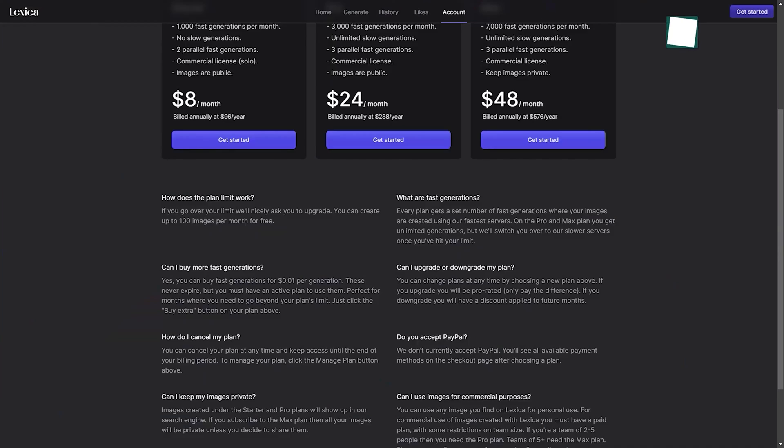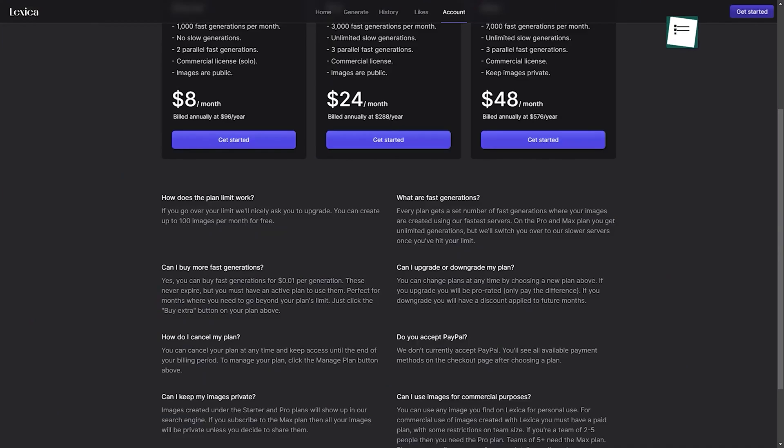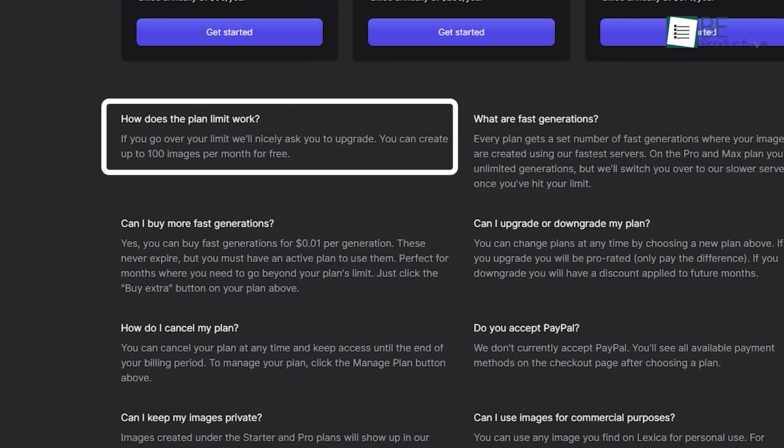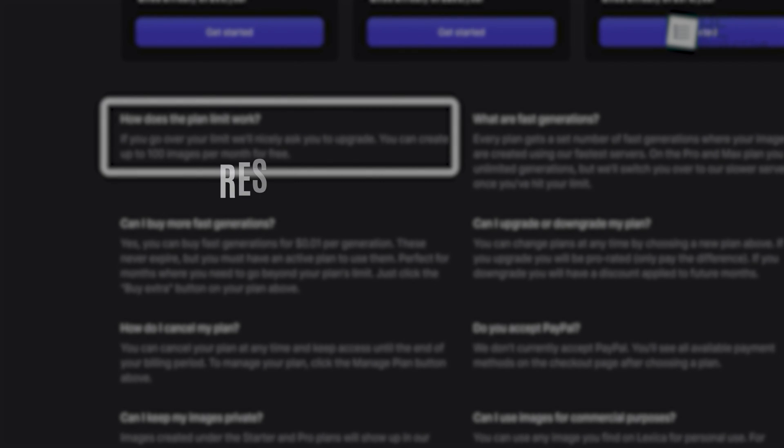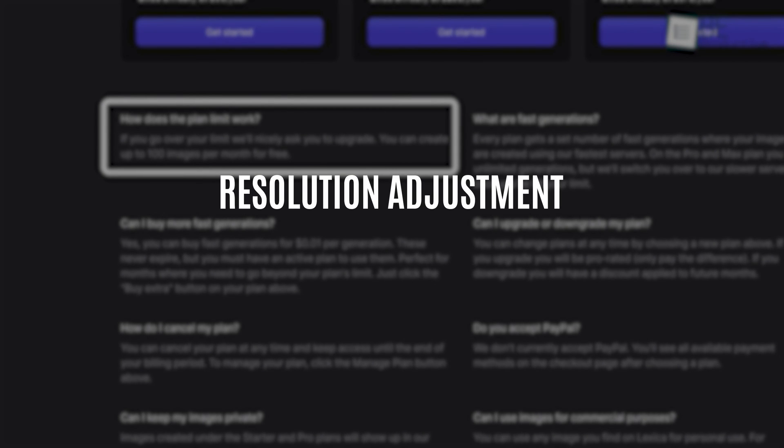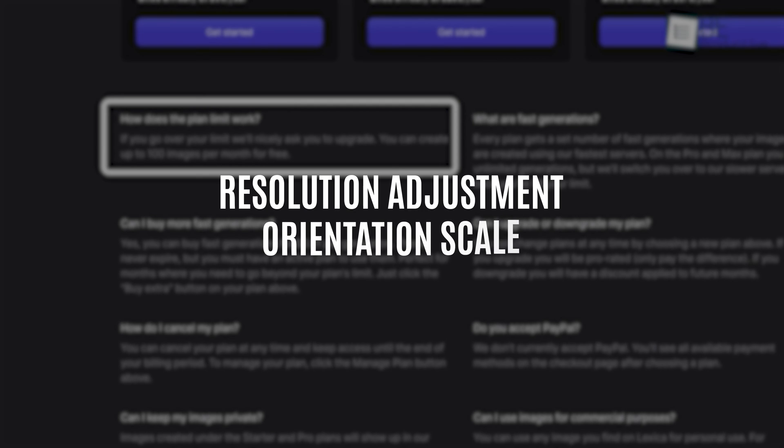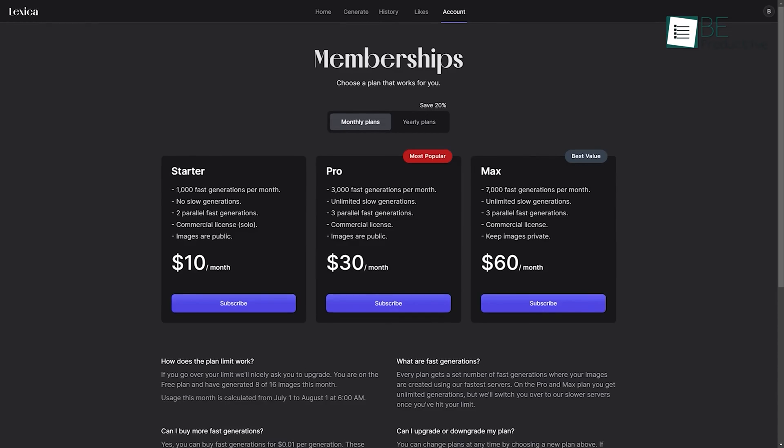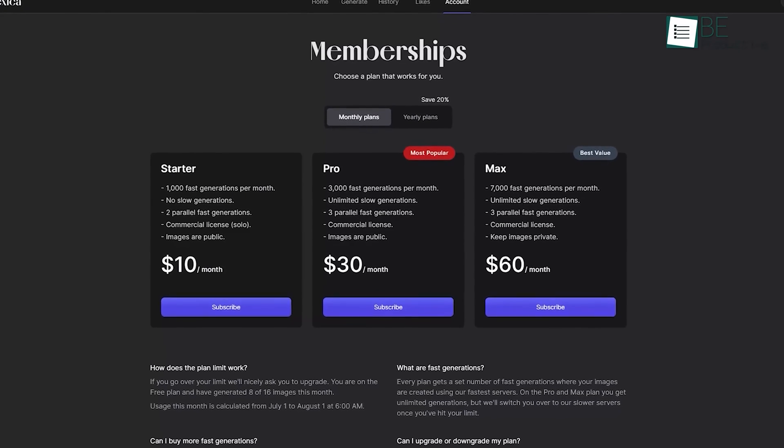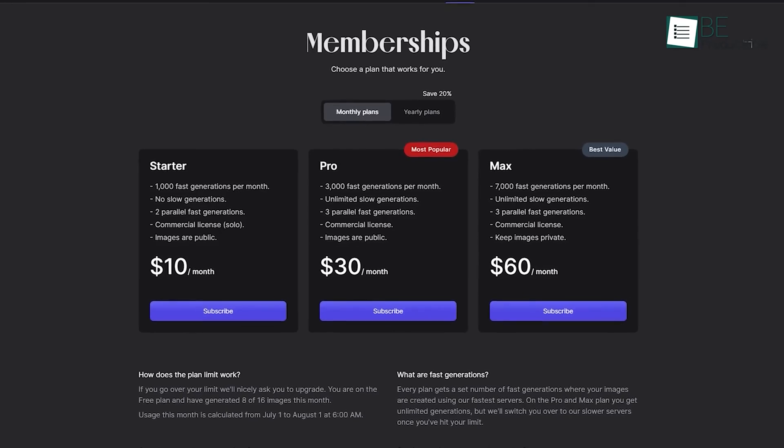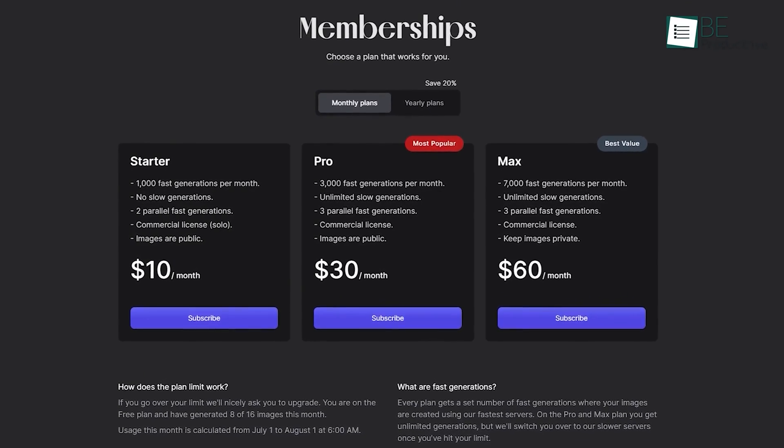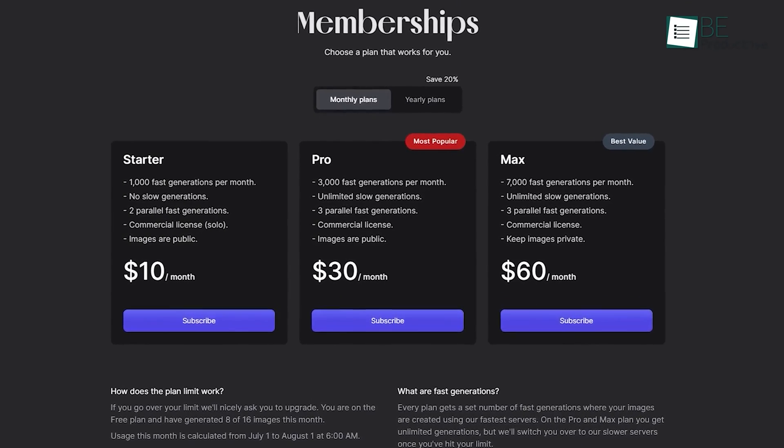It comes with both free and paid plans. The free plan allows you to generate up to 100 images per month. In this plan, resolution adjustment, orientation scale, and the number of generations are limited. For unlimited generation, upscaling and more, you can upgrade to one of its paid plans.